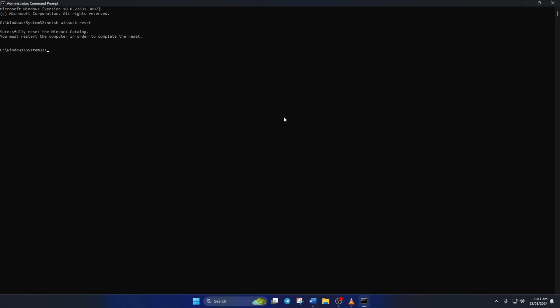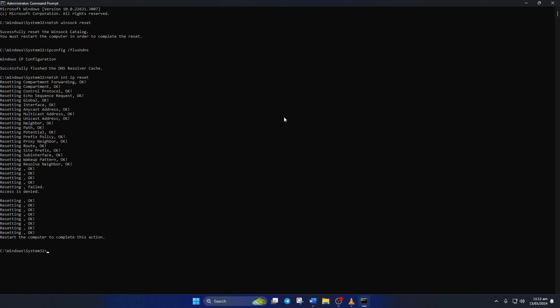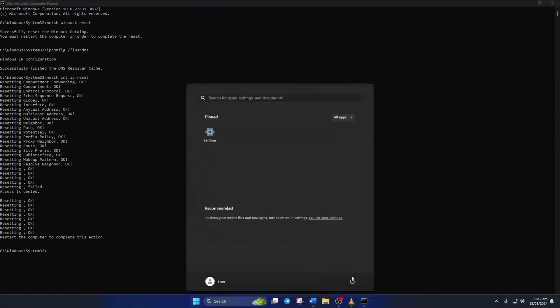Now type IPConfig forward slash FlushDNS and press Enter. Next, type in Netsh Intip Reset and hit Enter. Don't worry, I'll leave these commands in the video description below. Lastly, reboot your computer and check if the error is gone.